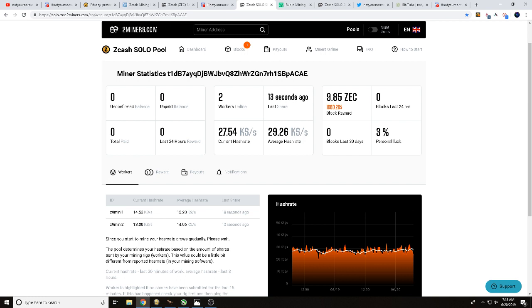It does show you the current block reward of Zcash, 9.85 Zcash, that is after their 1.5 percent fee. You get 10 Zcash currently per block found. That's 1060 dollars for the block reward, currently showing three percent luck.